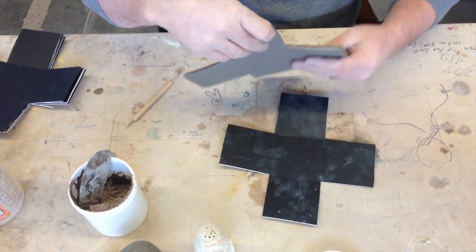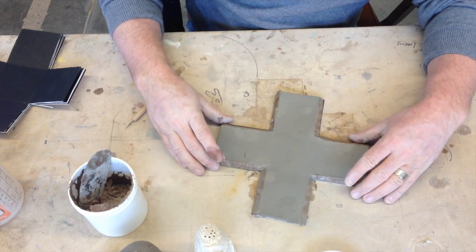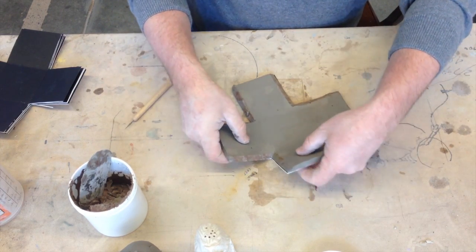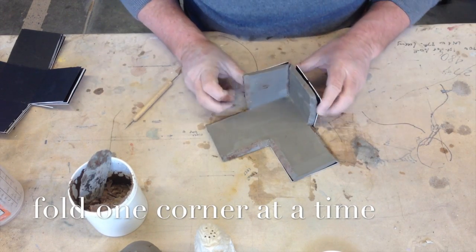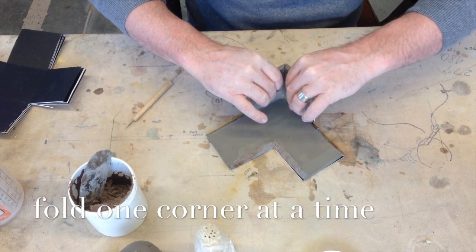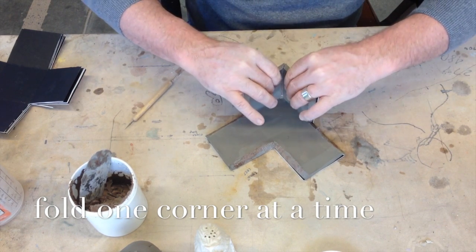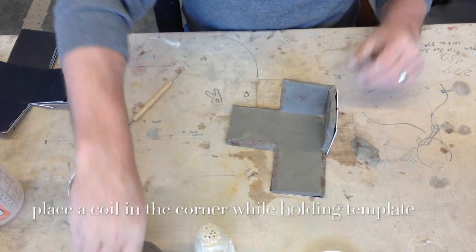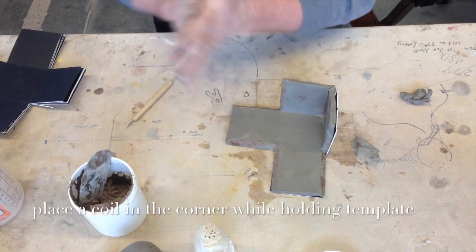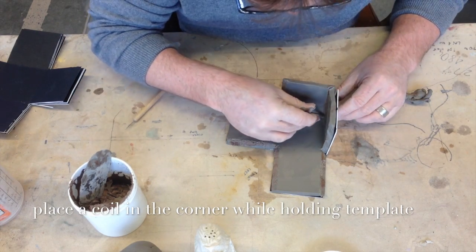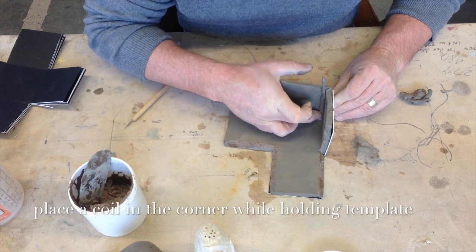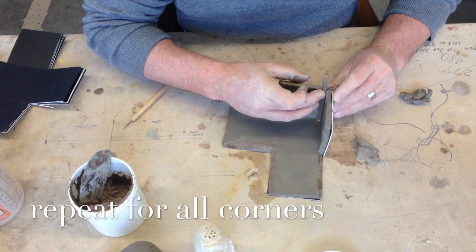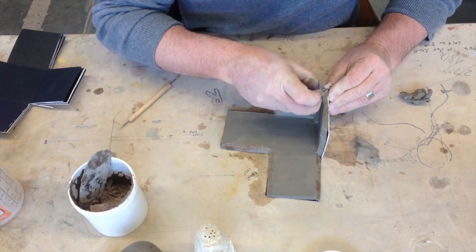So I'll pick it up, put it evenly onto the template and push those corners together. Just like that. And while you have it sitting up like that, go ahead and put a coil in to those corners. Remember how important that is? That you put a coil to hold it together.